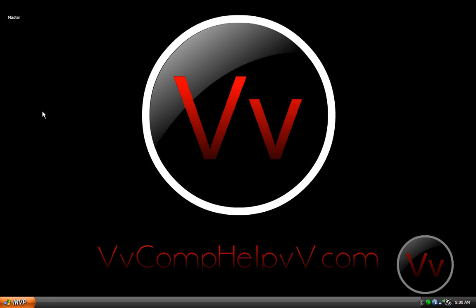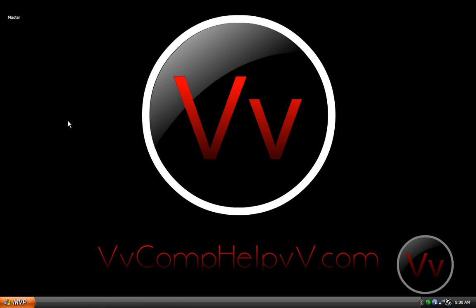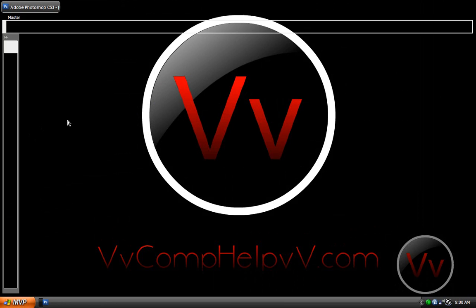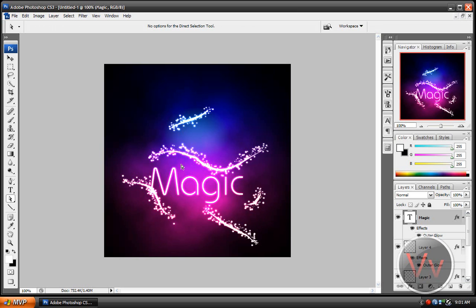Alright, so let's go ahead and go into Photoshop. And this is the effect that you're going to make. You're going to totally make it your own with your own brush strokes, your own font, and whatever.